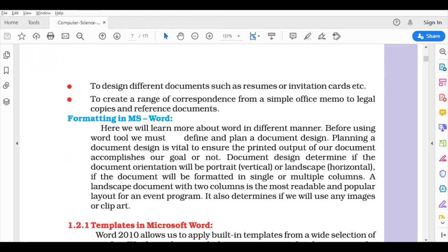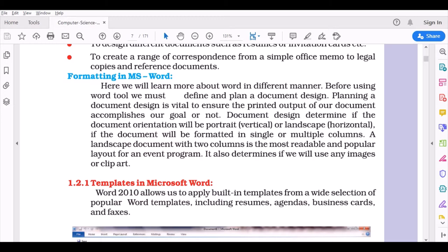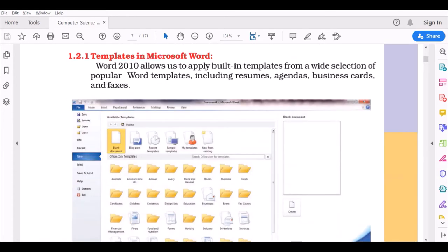Formatting in MS Word: Before using word tool, we must define and plan a document design. This is very important to ensure the printed output of our document. We can do this by creating our own ideas on the page or using templates. Templates are predefined or built-in sheets, built-in templates for a wide selection if you want to include resumes, agendas, etc.